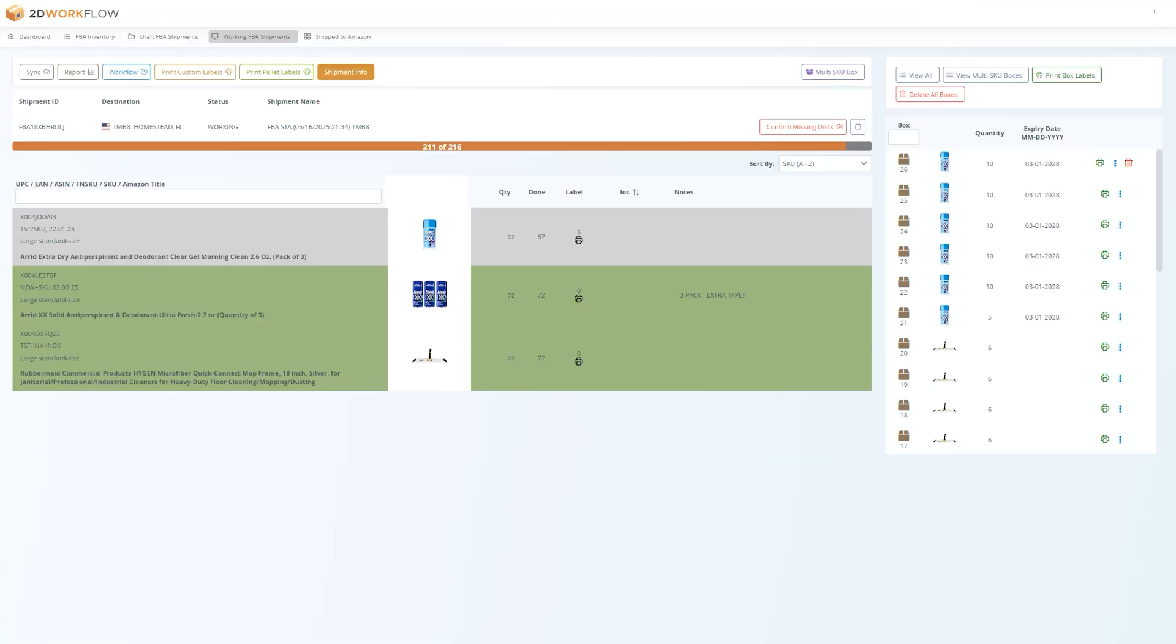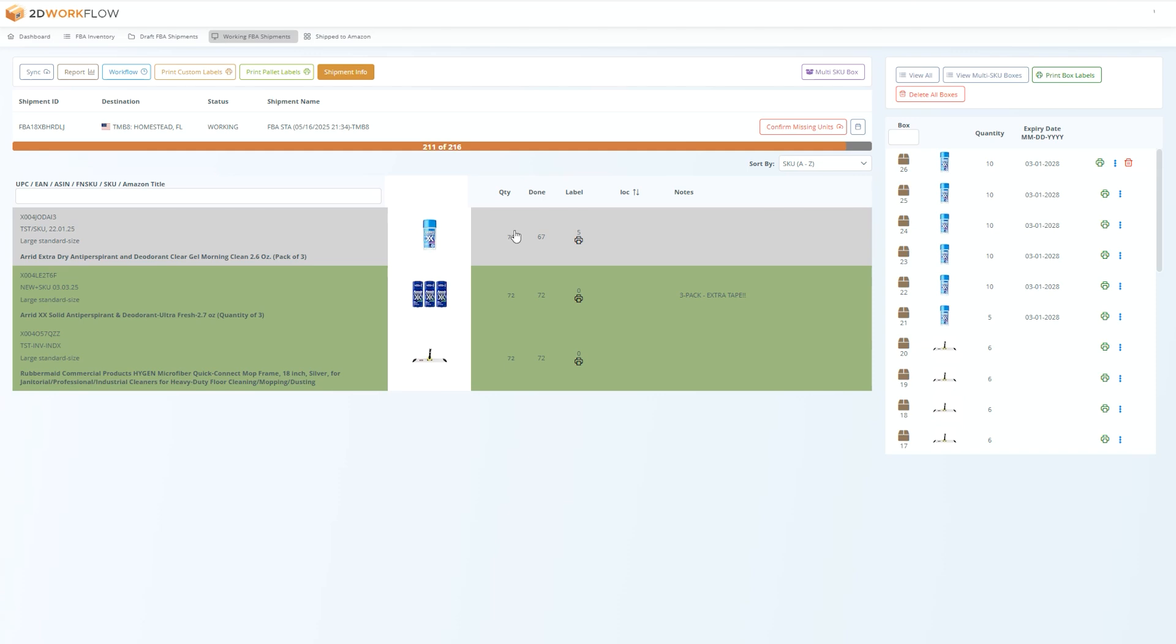Sometimes at the end of a shipment, you may have a discrepancy in the number of units. For example, you may have added 72 units of a product into a shipment, but you only prepped and packed 67 of them. This can typically happen if you were shorted some items from your supplier, or if you damaged some of your units during prep. At the end of your shipment, you can adjust any of the discrepancies by manually editing the quantity in the quantity field, or by pressing the remove unpacked items button, which will remove any items not yet packed into your boxes.